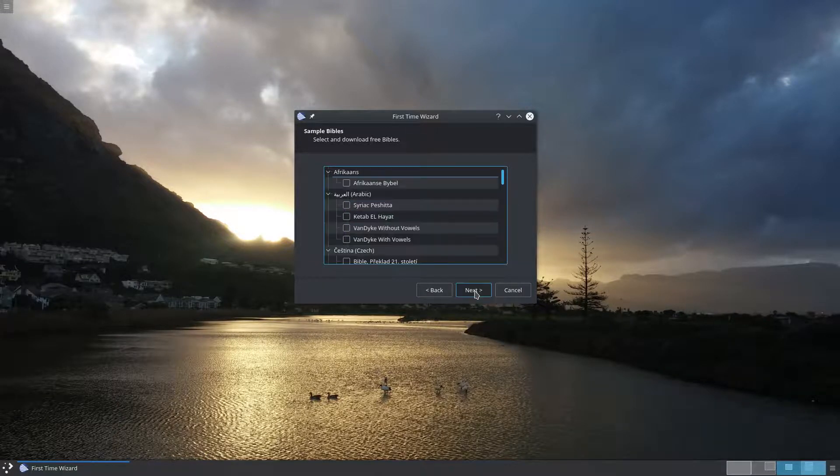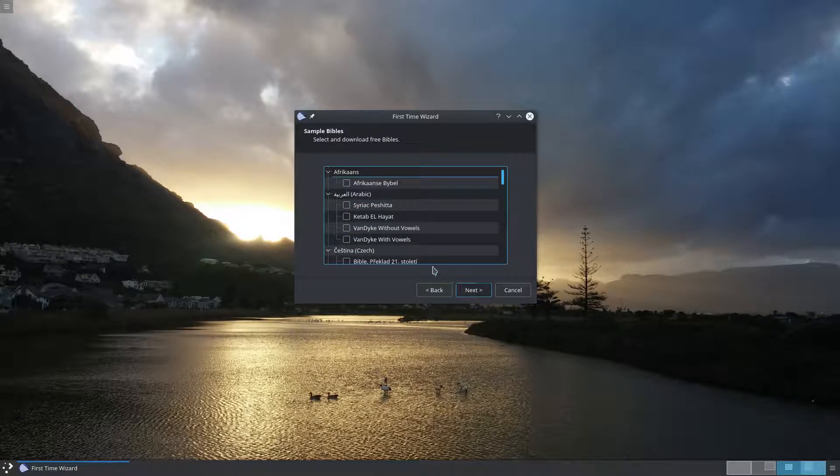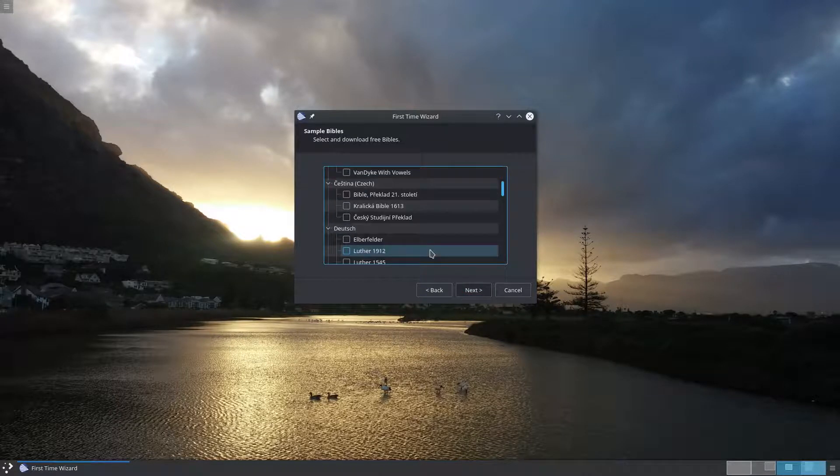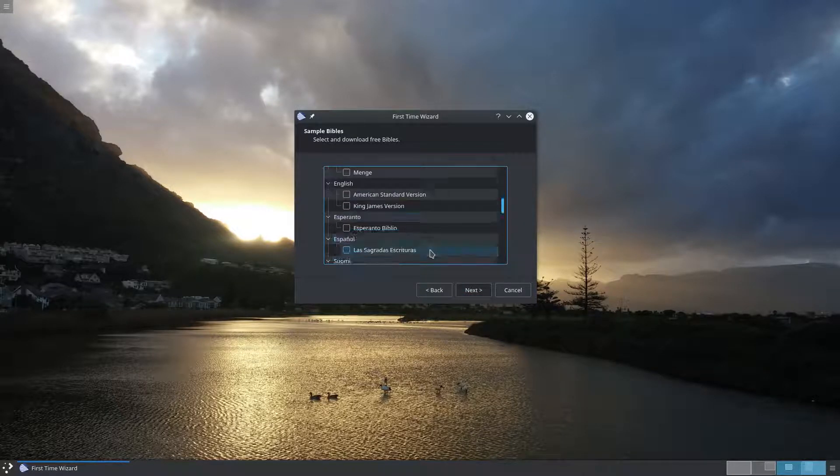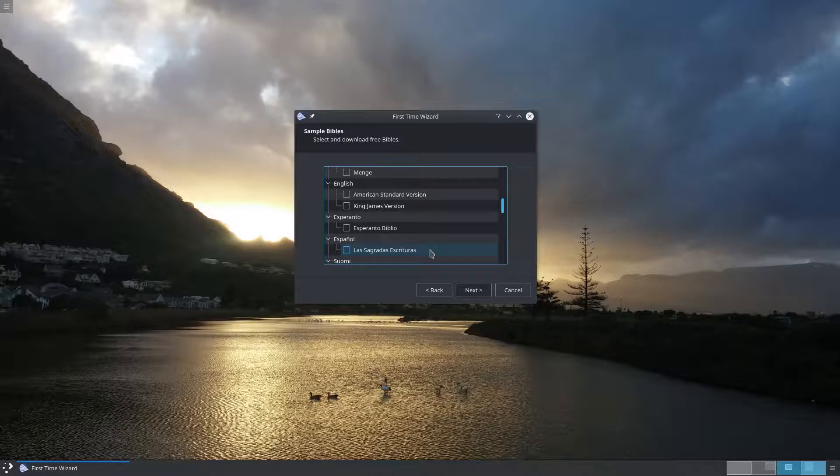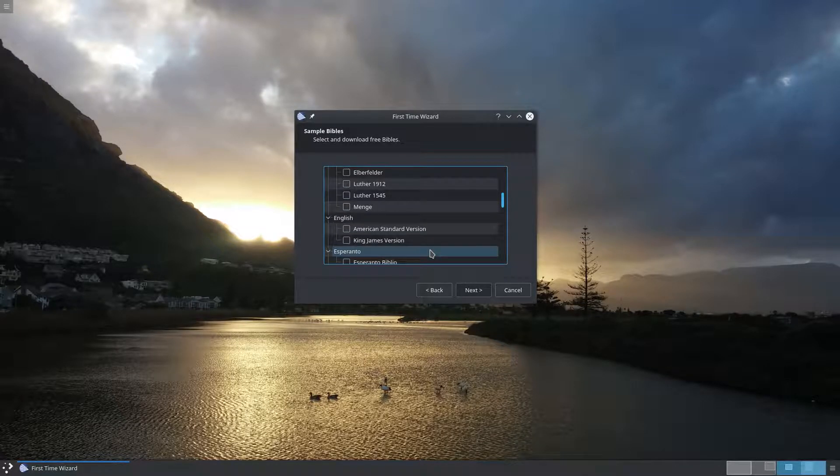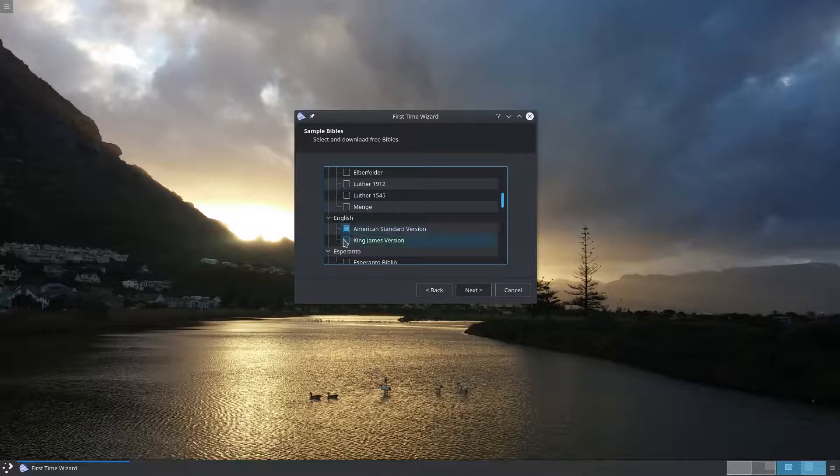On the next screen you can select from a wide range of Bible translations which are either public domain or have been graciously permitted for redistribution by OpenLP. I'm going to select the American Standard version and the King James version.